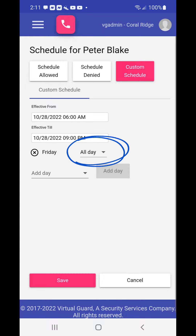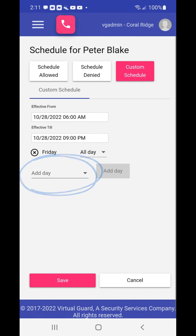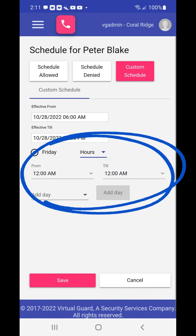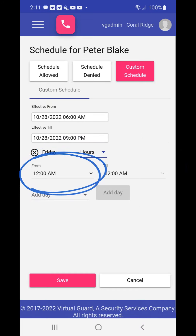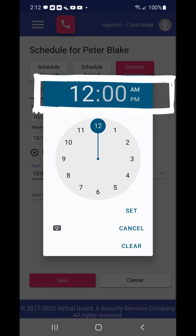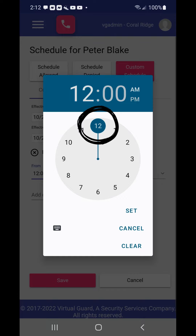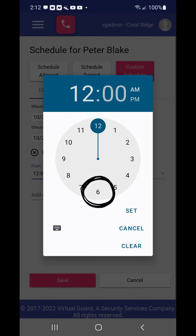You may choose to use the day-hour drop-down menu to further define the hours of the day the guest has access, or choose another day of the week from a new menu that appears. To define the hours of a day of the week, choose the all-day menu and you will see an hours option. Choose hours from the menu. A new set of from and till drop-down menus will appear under the day of the week chosen. Choose the from drop-down menu first and a clock menu will appear. The clock menu is defaulted to 12 a.m., midnight. Touch the blue circle and move it in a circular motion around the clock until the desired hour is reached, then let go.